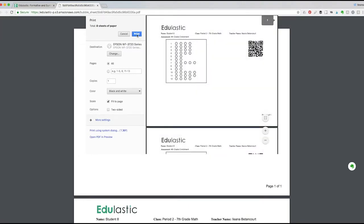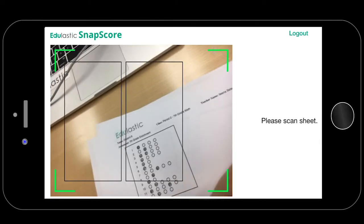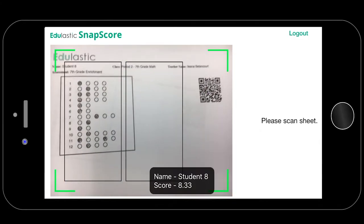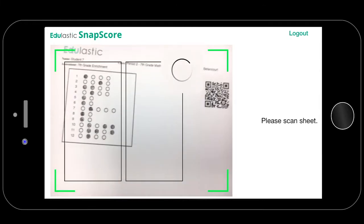Once the students have turned in their answers, use the camera through the SnapScore app to scan and upload the data.